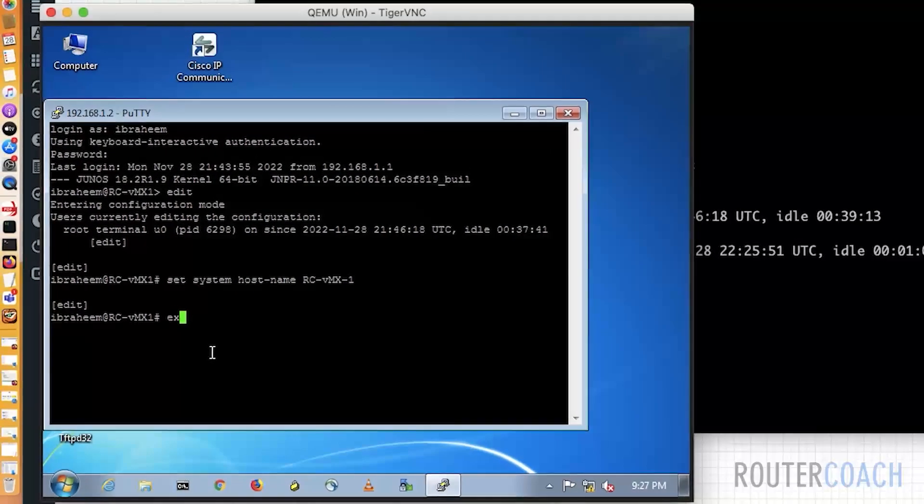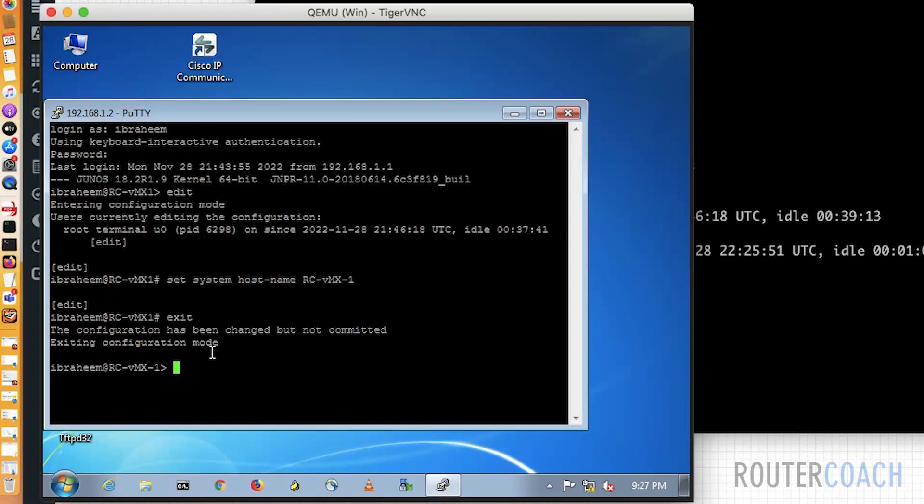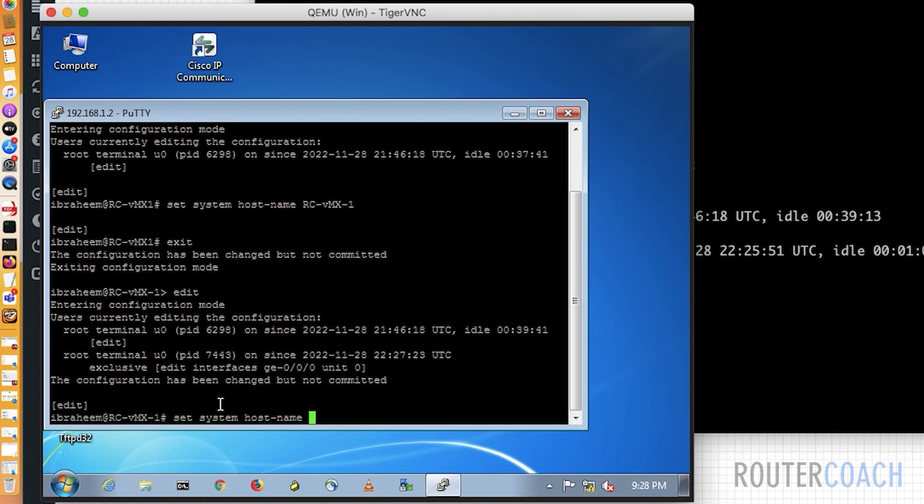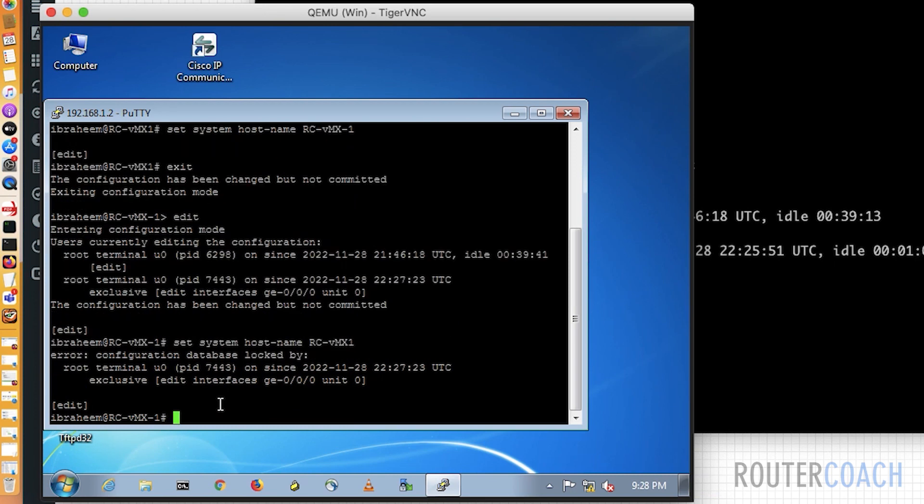And let me exit from here. And then if Ibrahim wants to jump in, you see that edit exclusive has been used. So if I now go, oh well, I just need to make a quick change. I'm going to set the system host name to its correct host name, VMX1, and I do a commit.